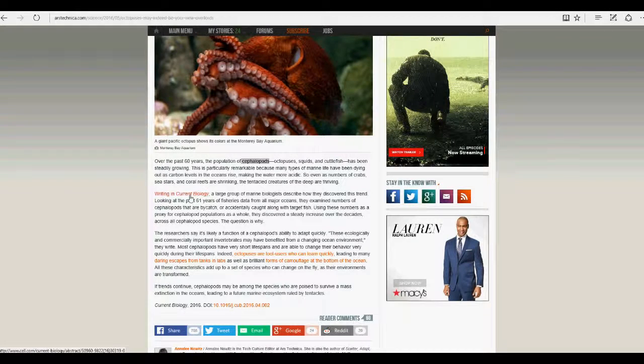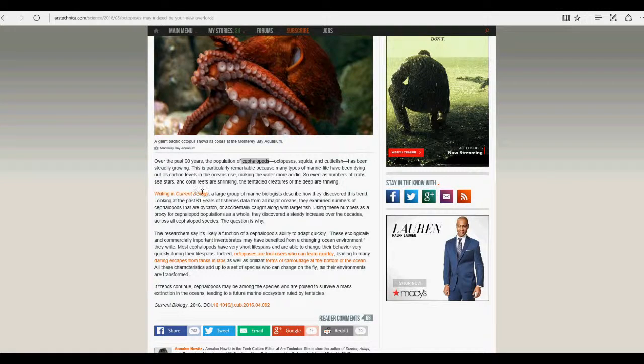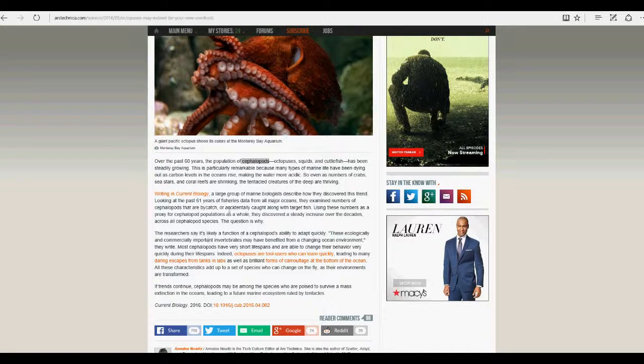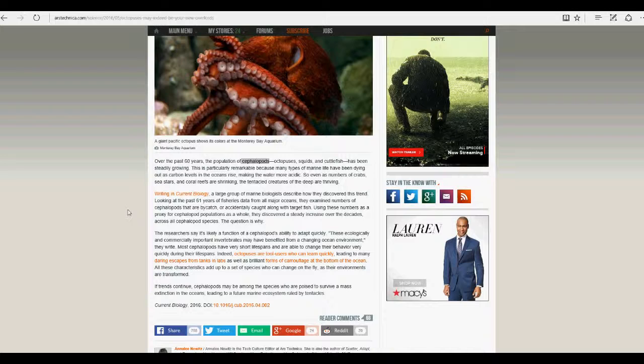Over the past 60 years, the population of cephalopods - octopuses, squids, and cuttlefish - has been steadily growing. This is particularly remarkable because many types of marine life have been dying out as carbon levels in oceans rise, which is BS, making the water more acidic.